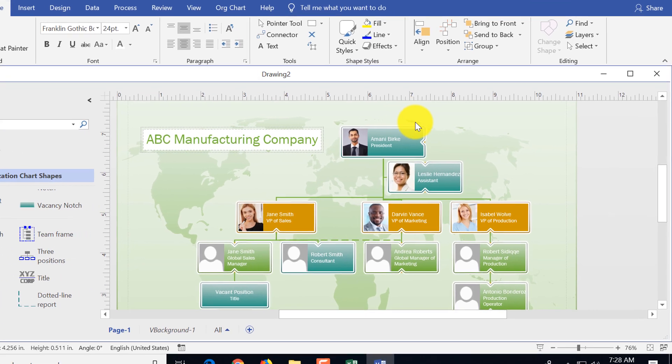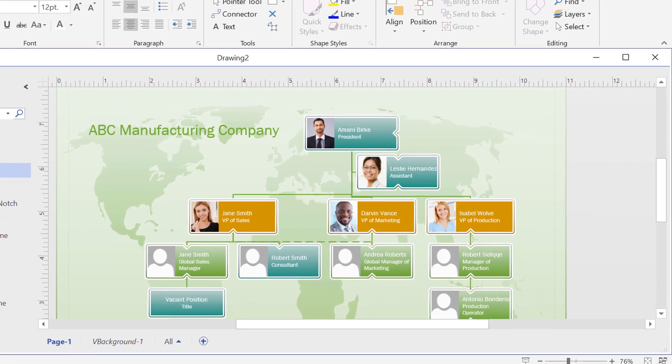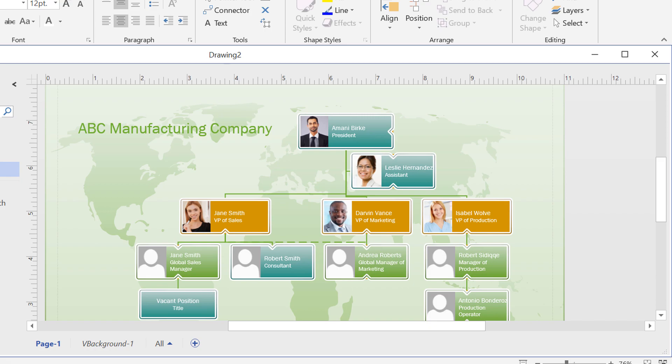By the end of the video, I'll show you how to create this type of org chart diagram in Microsoft Visio.